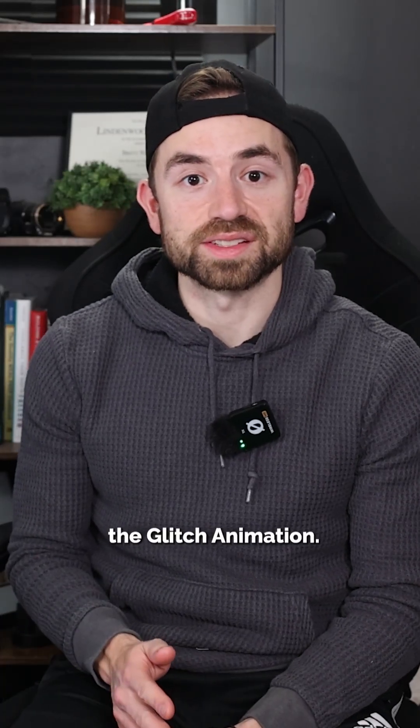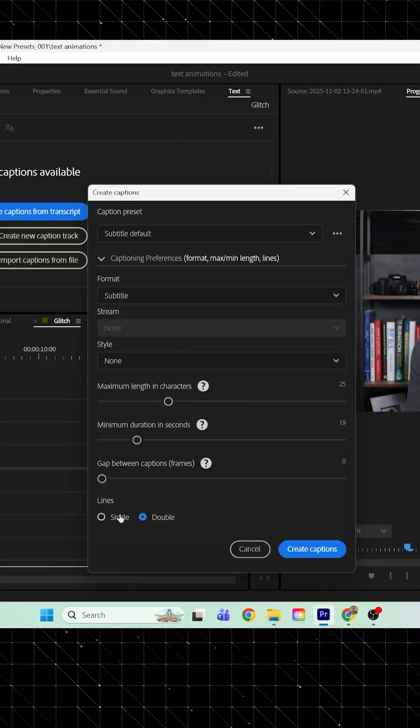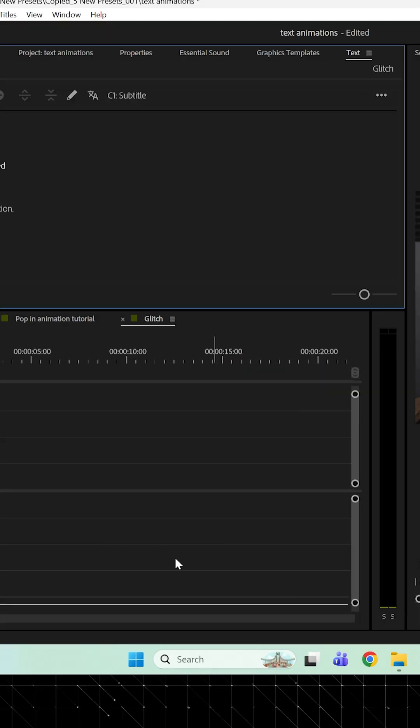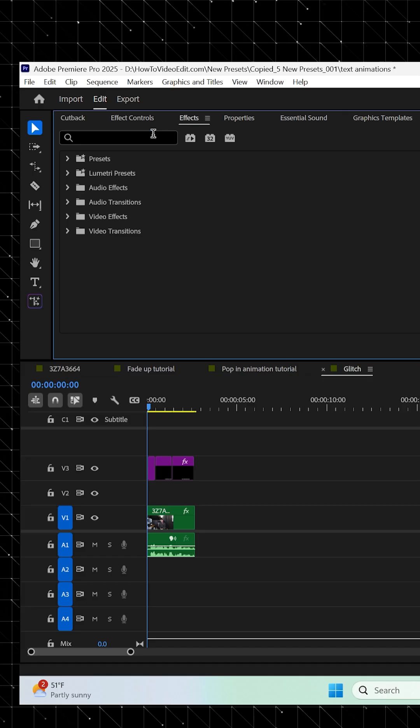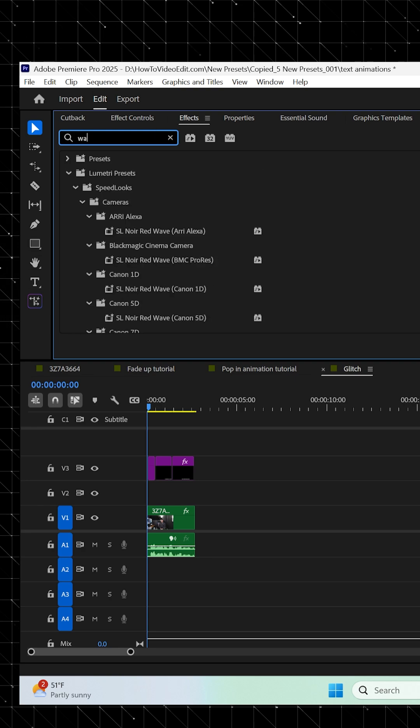Our next animation is called the Glitch animation, and to make it, generate your captions like we did before, open the effect panel and search for Wave Warp.